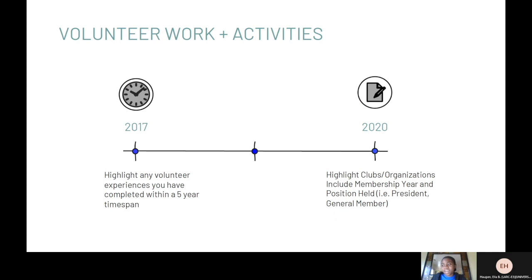Finally, you should highlight any volunteer work and school organizations or activities you have participated in. For your volunteer experience, be sure to highlight any current experience you've had — for example, from your freshman year to senior year. Try to keep it within a certain timeline so that it's not too much information, but enough to show that you have done volunteer work. For your clubs and organizations, include the membership year, any positions held, and a short description of the club and its overall goal.